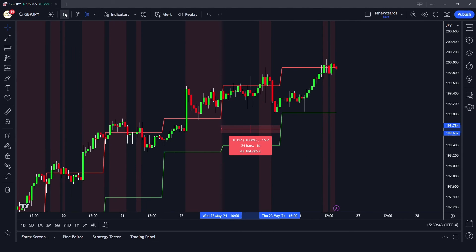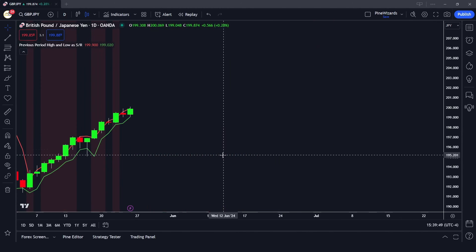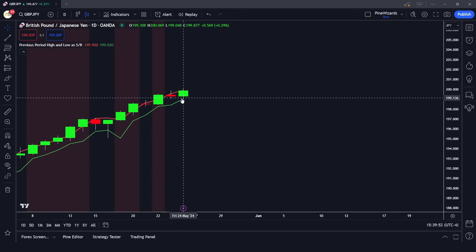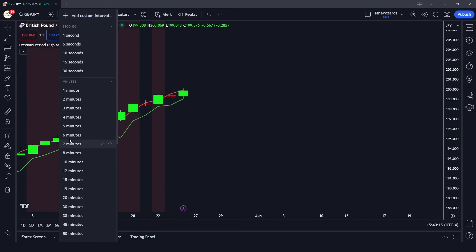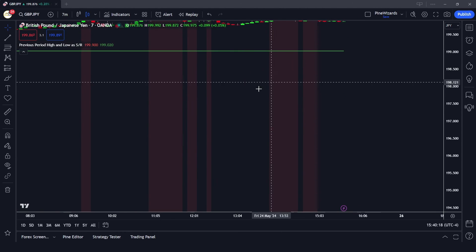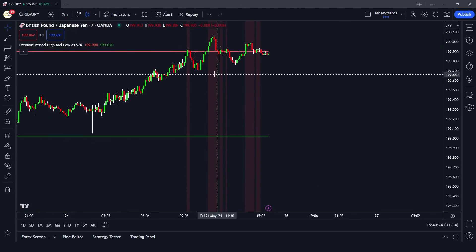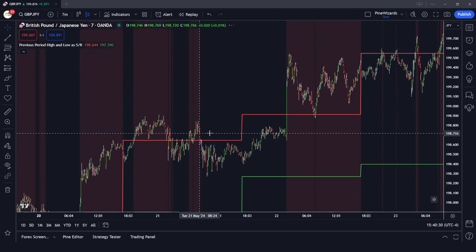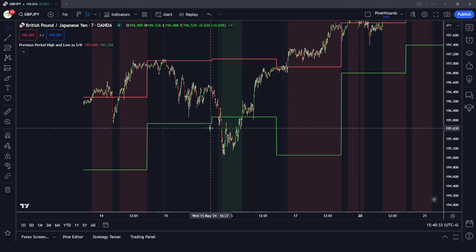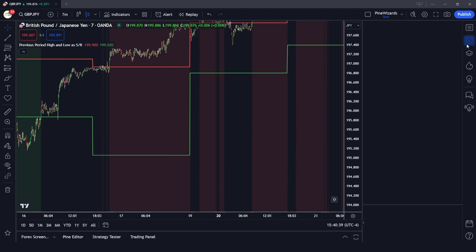You can see 24 candles, confirming the high and low are from the previous day. If we go to the daily time frame, we can see the previous day high and previous day low — the low of the previous bar is here and the high of the previous bar is here. Going to an intraday time frame like six or seven minutes, we can see that price level being plotted. The areas where the market crosses above the high are highlighted in red.